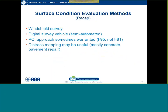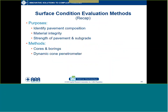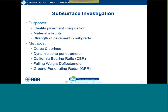In review, we talked about a windshield survey having its place for simple projects or as a first step of a more comprehensive survey. The DSV, the digital survey semi-automatic method, can collect a lot of information quickly and safely. Sometimes the PCI approach is warranted as it was in I-95 but not in I-81. And distress mapping may be useful especially for concrete repairs — if it's asphalt, it's not as common to identify specific repair locations.